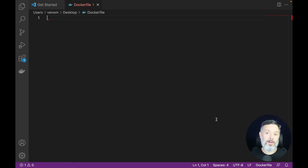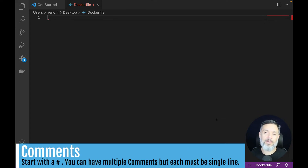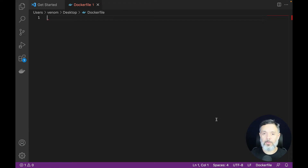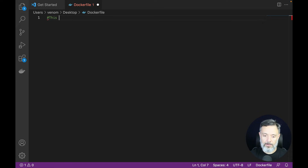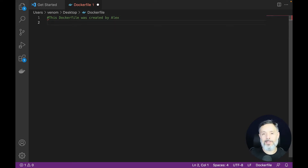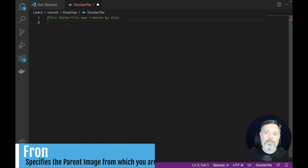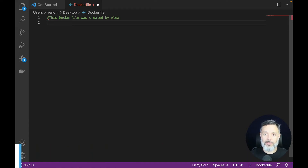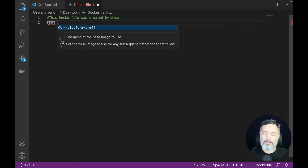I can start the Dockerfile with a few comments to help people reading this file later on to understand what it does. So I'll put a hashtag and write: this Dockerfile was created by Alex. The very first command we're going to use is FROM. If you need to start from scratch, which means you have no other containers to base your image on, you should write FROM in all uppercase and then scratch.